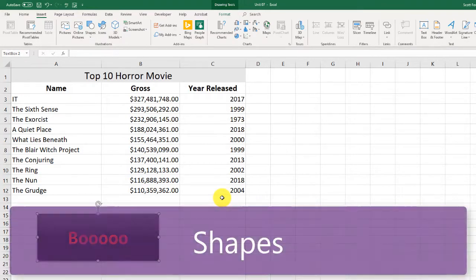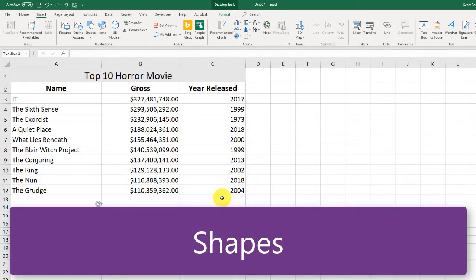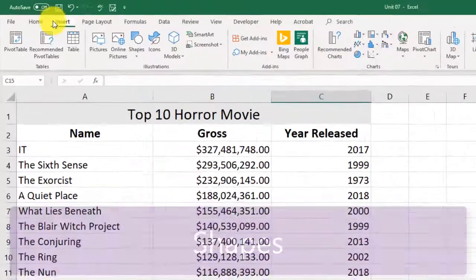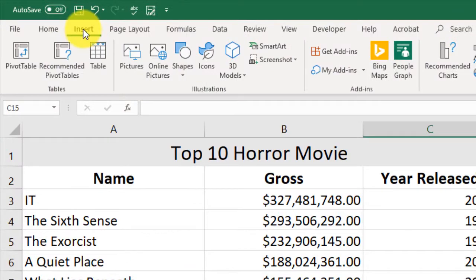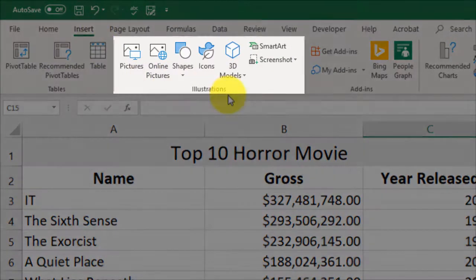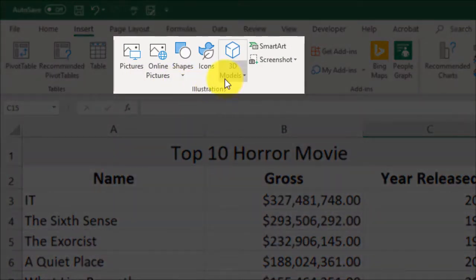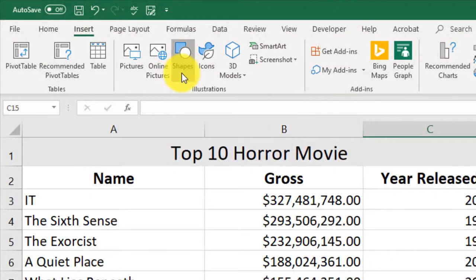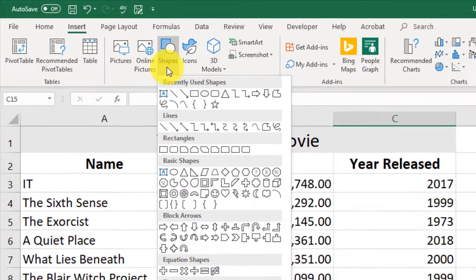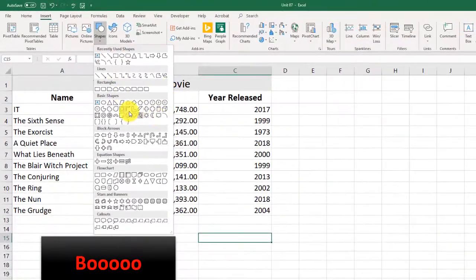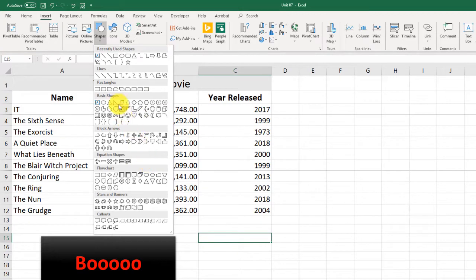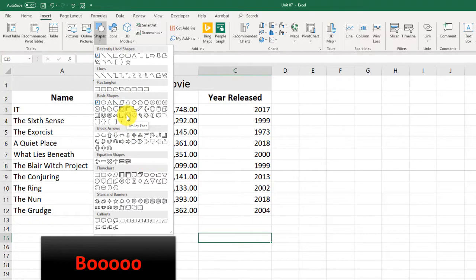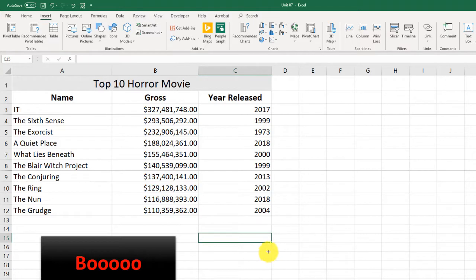The next thing I want to do is insert a shape. So we're still in the Insert tab, still under the Insert tab. And over here is Illustrations. Here, I have Shapes. I'm going to click the drop down. And I have a whole bunch of different shapes that I can use. I am going to pick, oh, let's say a smiley face. We'll do a smiley face.